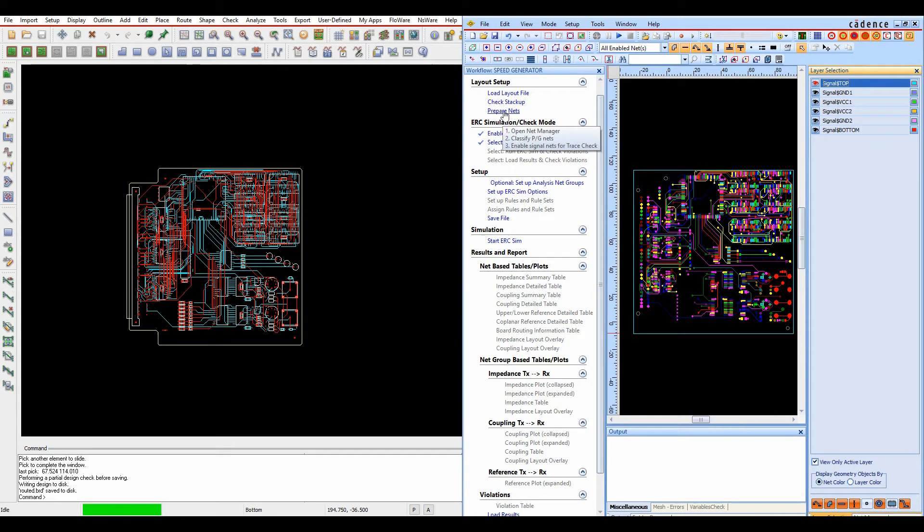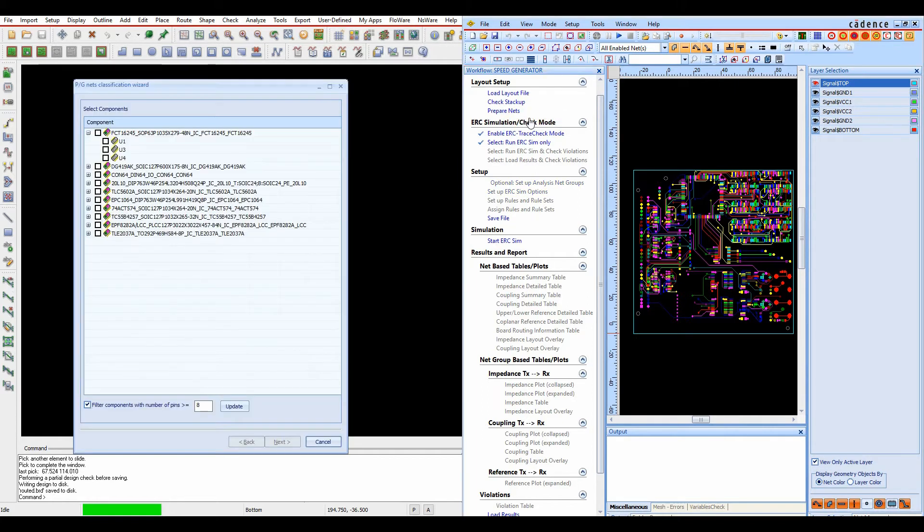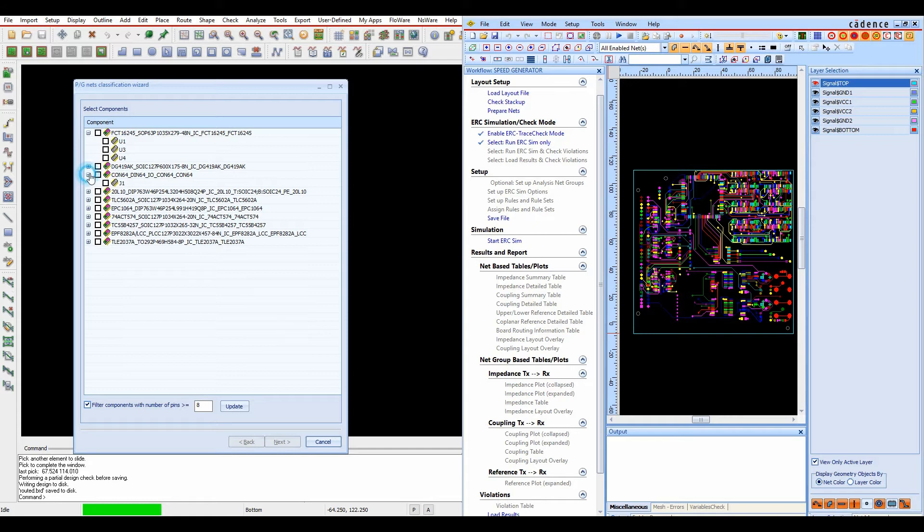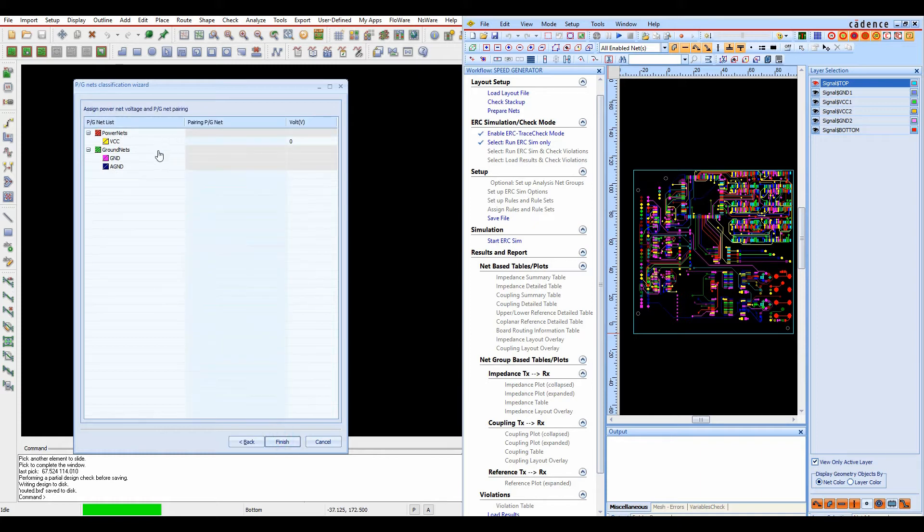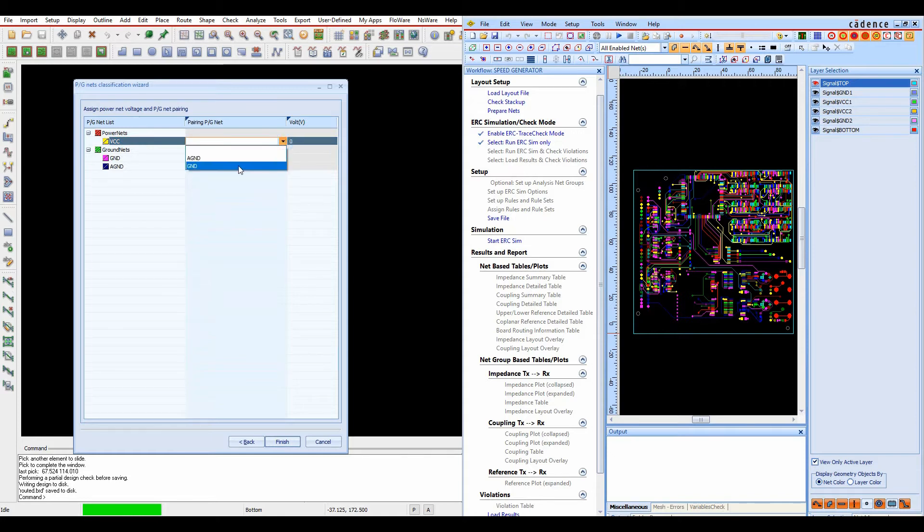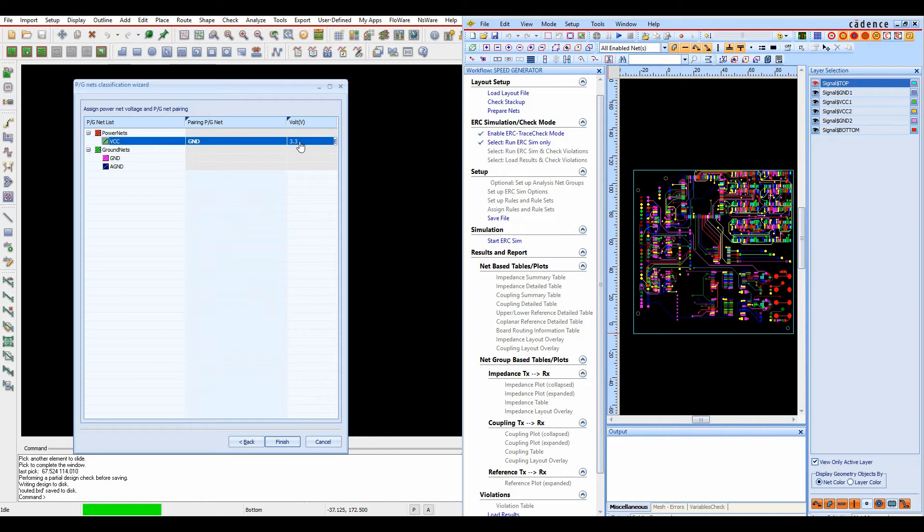So I'll start off, we'll prepare the nets and we're going to set up our power and ground nets here. I'm literally just going to find the connector, we'll put the connector and click next because the connector's got my power and ground nets on. So this is a summary of the nets. We're going to select the VCC net, the pairing net for VCC is ground and the actual voltage for VCC is 3.3 volts.